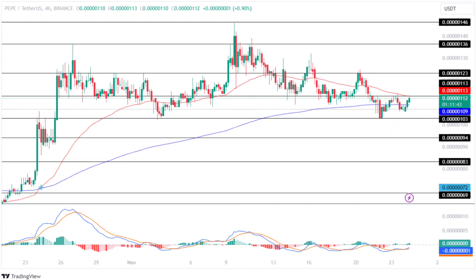The MACD displays minor fluctuations in its chart, indicating weak buying and selling pressure for the coin. Positively, the averages show a bullish convergence, suggesting the possibility of a trend reversal soon.